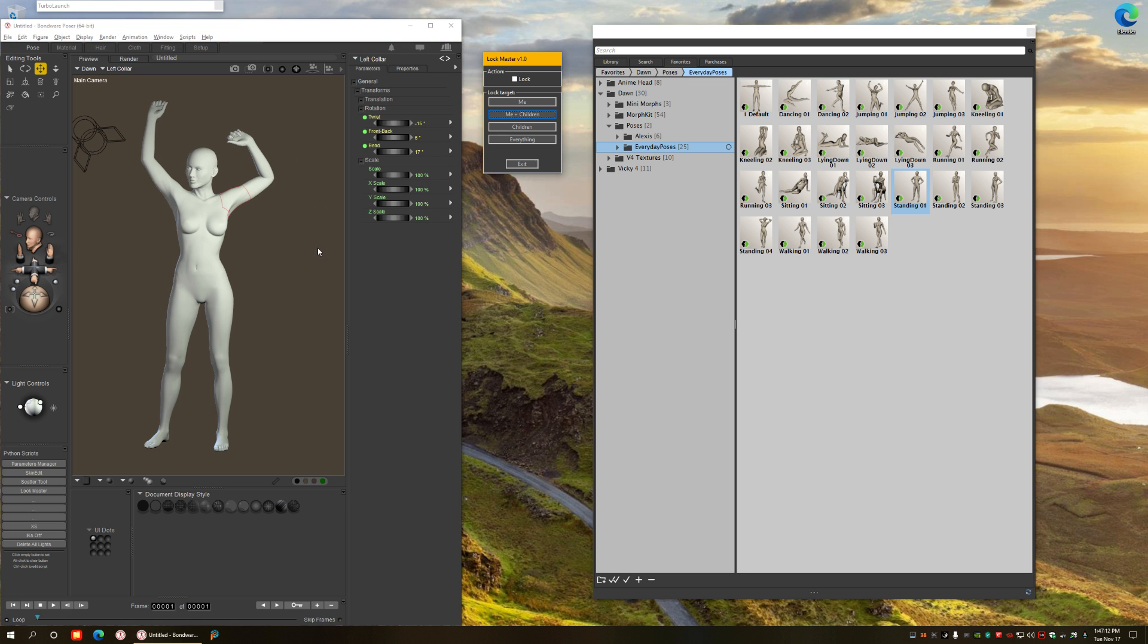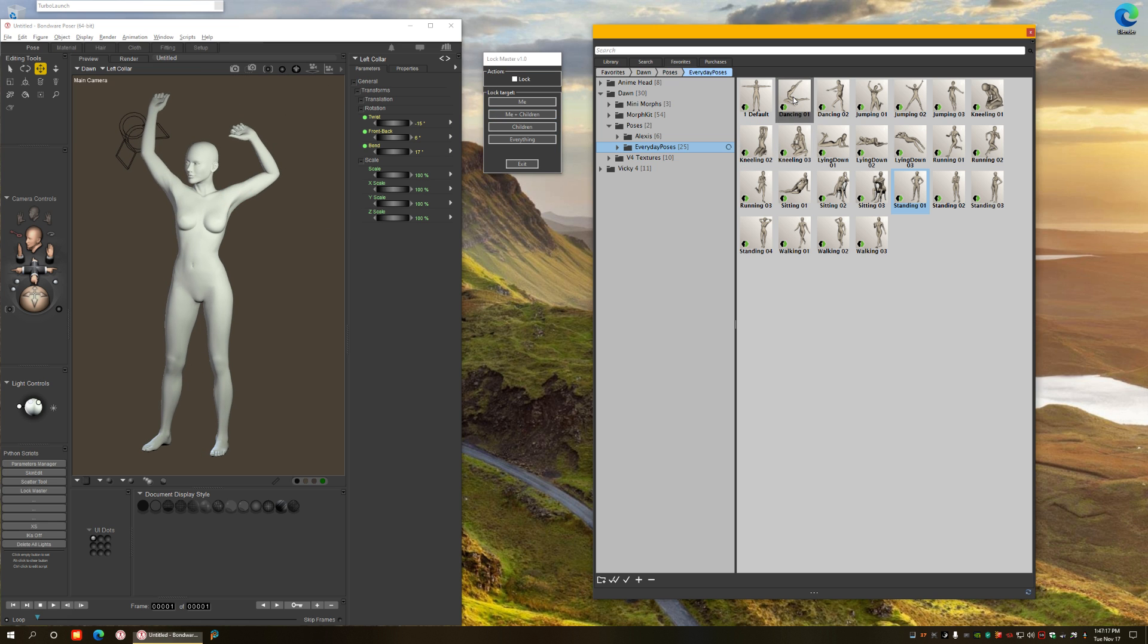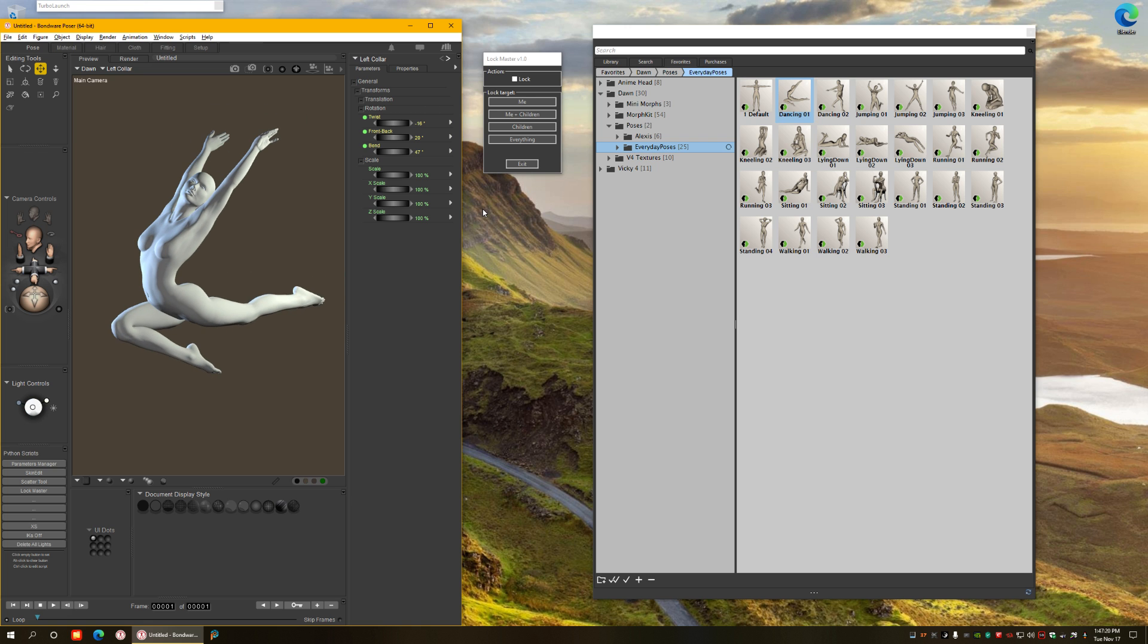So here you have an idea of what locking can do. If I apply a pose now you'll see that everything is affected.